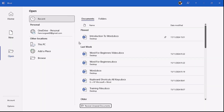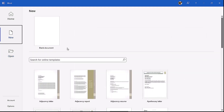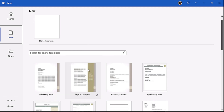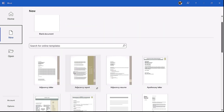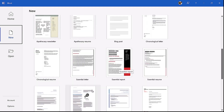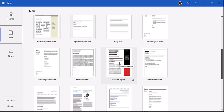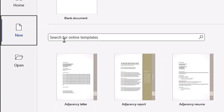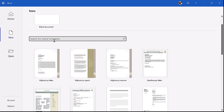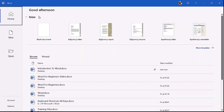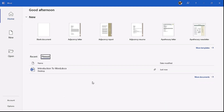From the Start Screen you can also create a new document. When you click on the New tab, you can see the blank document option and below it a template gallery. The template gallery gives you templates to start from — for example, if you want to write an essential report you click that template and start modifying it. You can also search for online templates using the search box if you are connected to the internet. The Home tab combines both the New option and the recent documents list.